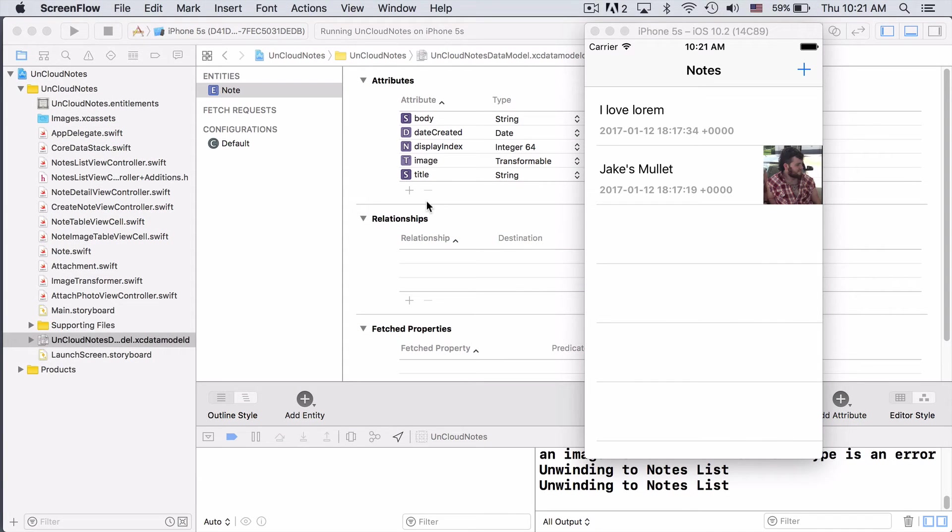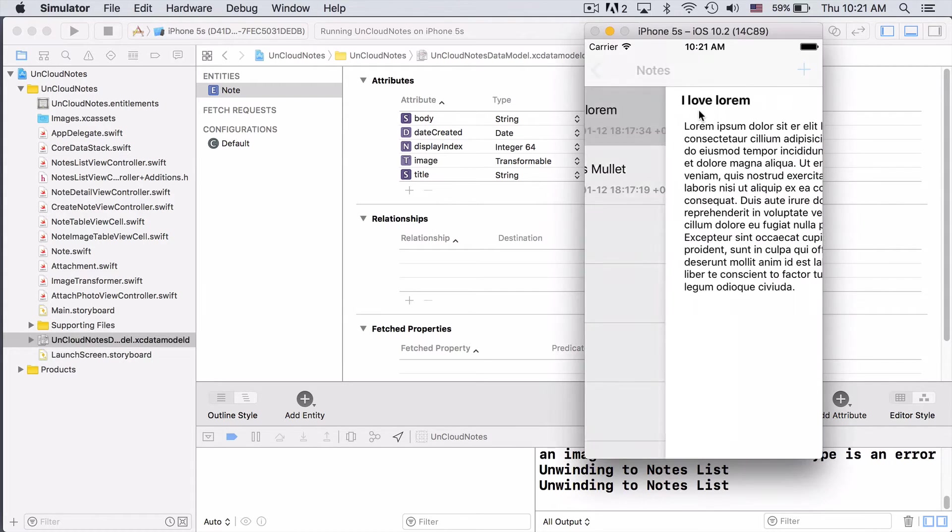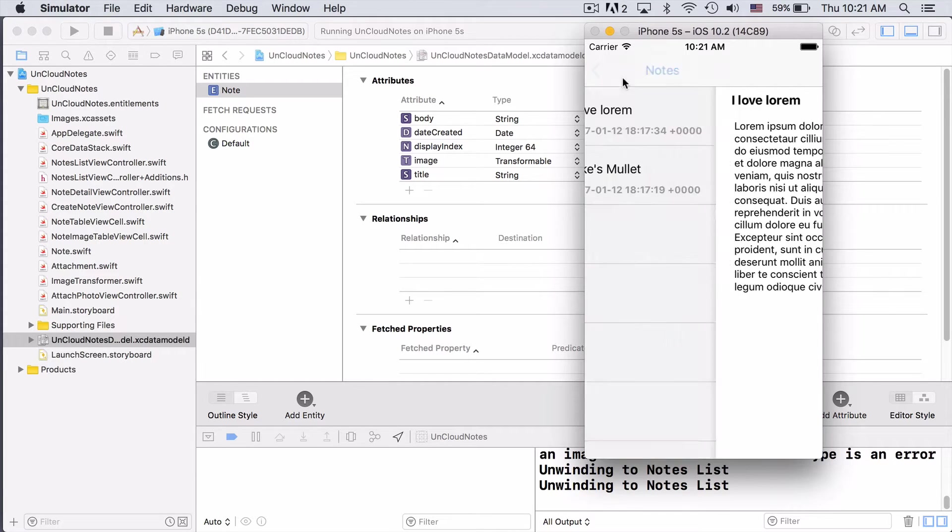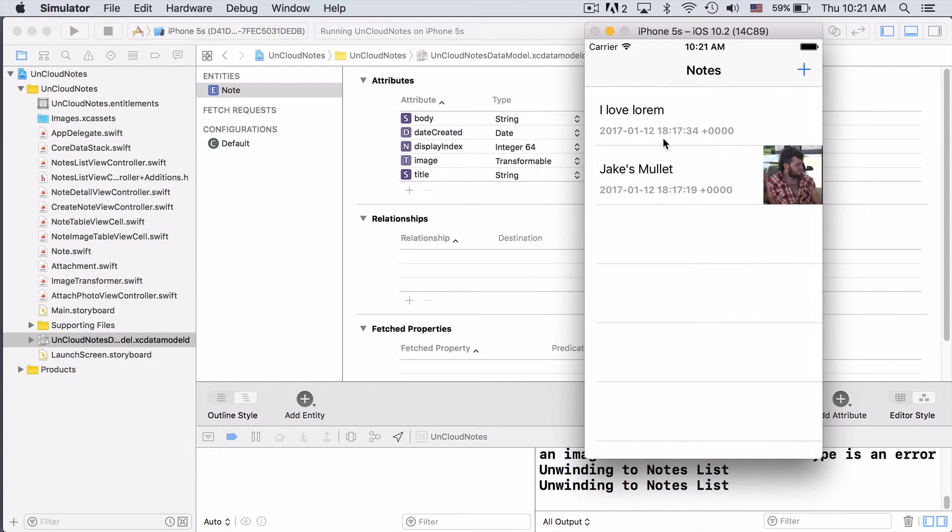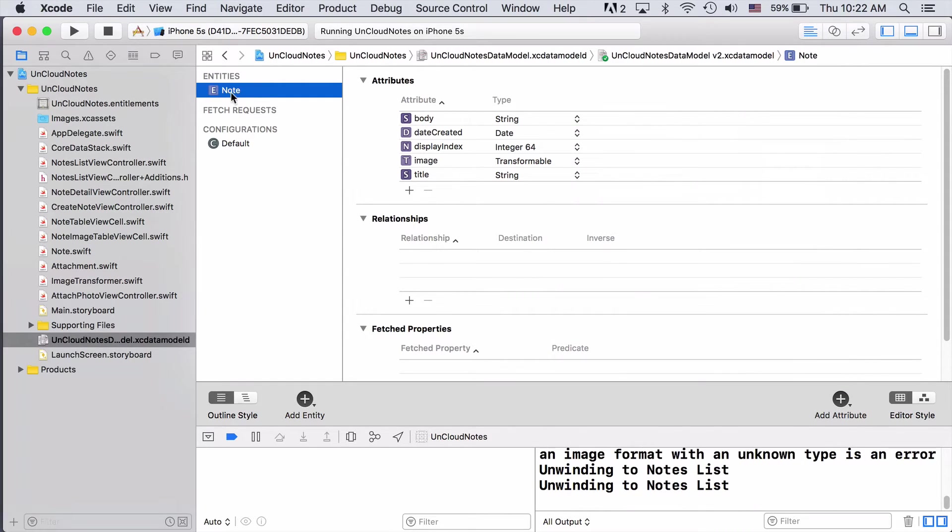This time, we're taking a look at a note-taking app called Uncloud Notes. As you can see, we have two notes here, one that has no image. It just has this sample text and a title, and then also a date. And this one also has an attached image. So right now, we're modeling this data with our note entity. As you can see, it has a body, date created, display index, image, and title.